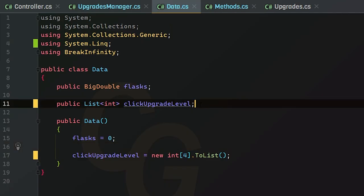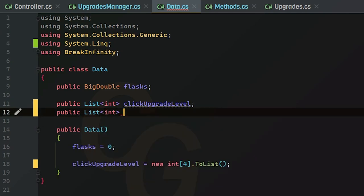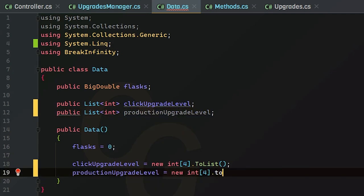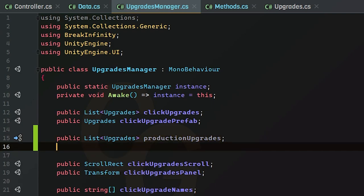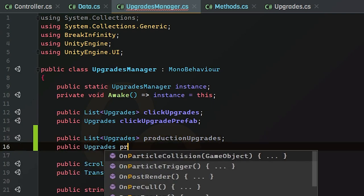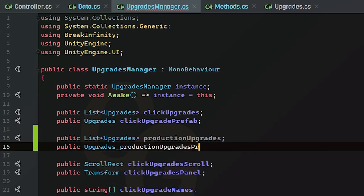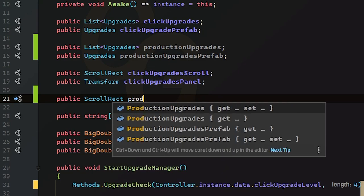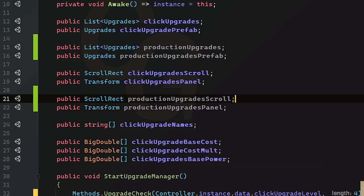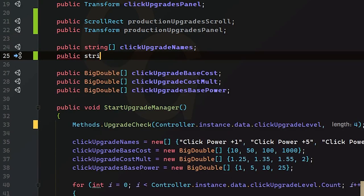First, we're going to start in our data script. We need to add our variables here, doing the same thing as our click upgrade. We're going to create a brand new int list and call this our production upgrade levels, and create a brand new int array and convert that to a list. Next, we need to create an upgrade list for our production upgrades, and also the same upgrades prefab — except we're going to create a brand new one special for production upgrades. We also need a brand new scroll rect and a new transform. Now I've created the scroll and the panel. Next, we need to create a new string array for our names of the production upgrades, and we'll do the exact same thing with our cost or upgrade information.